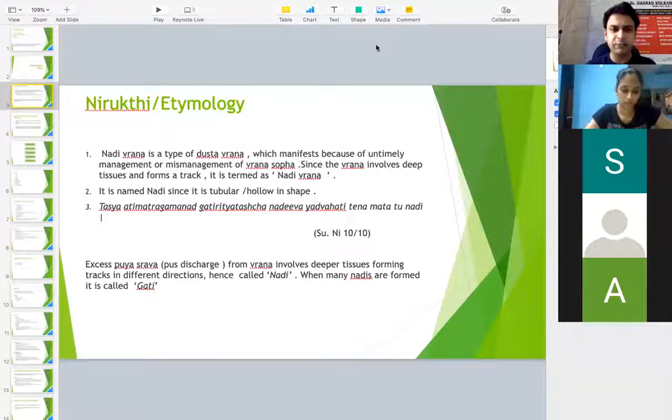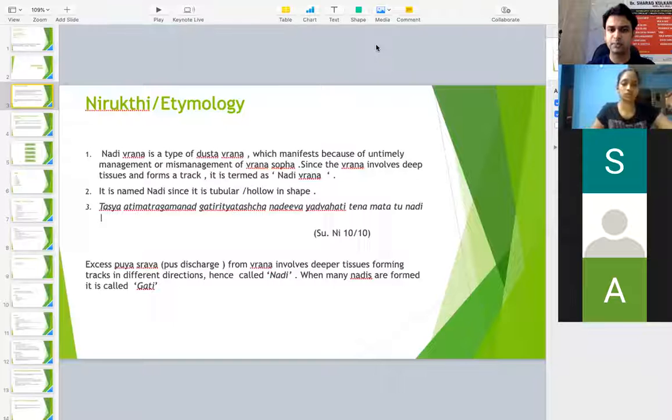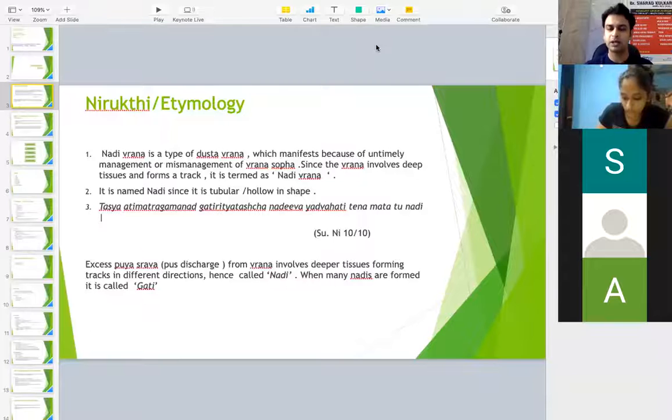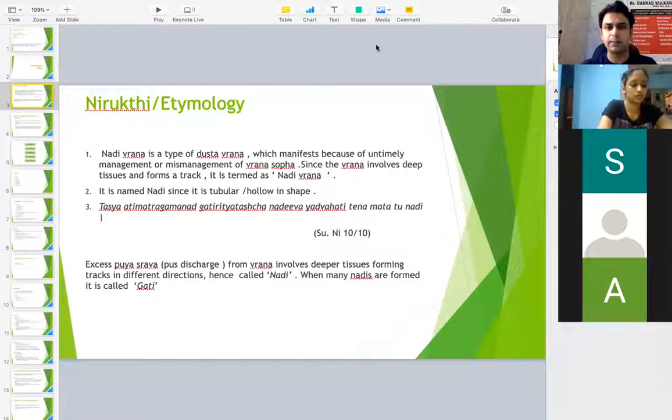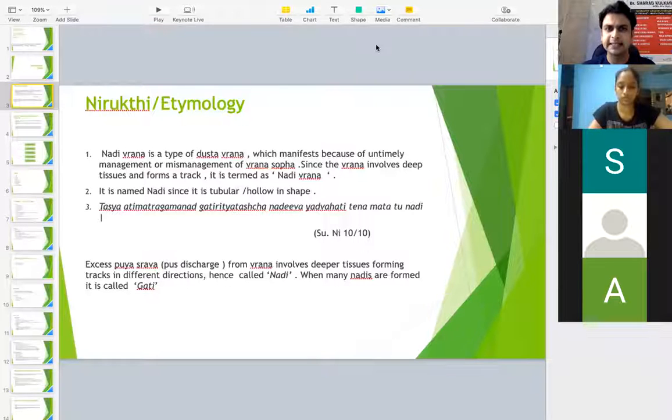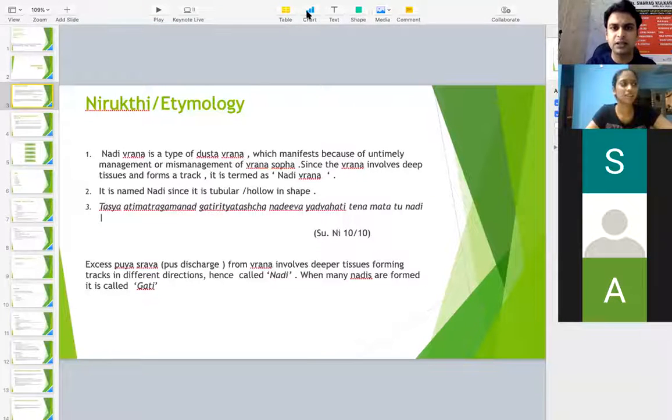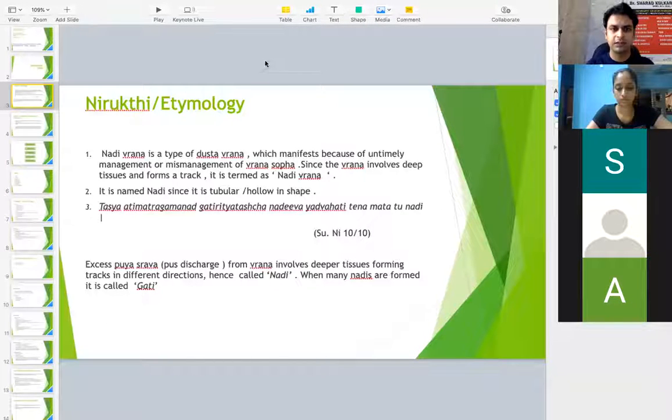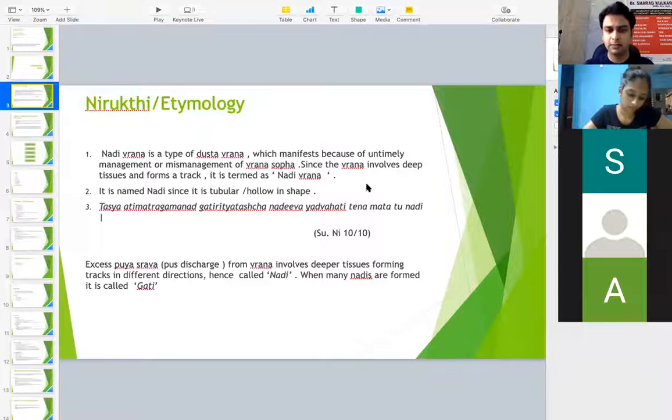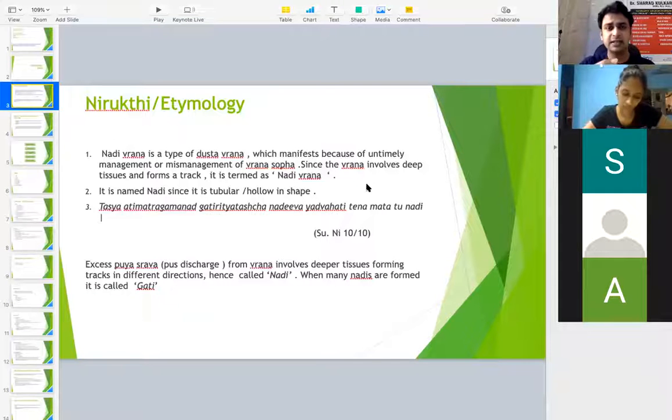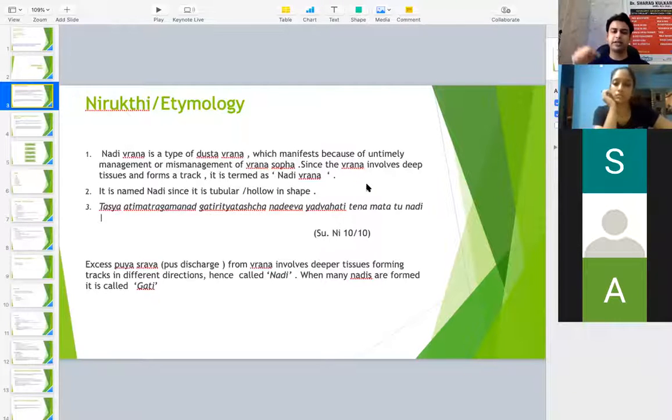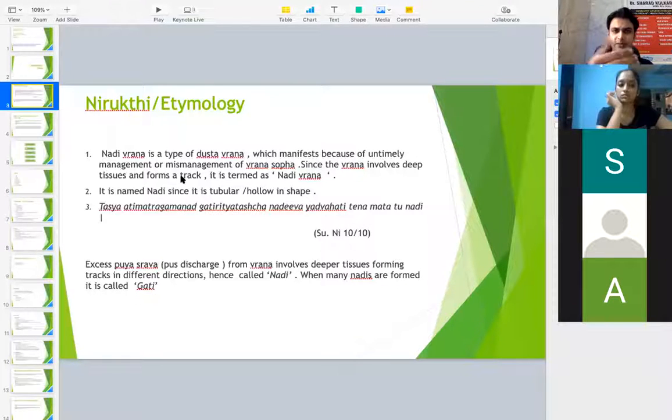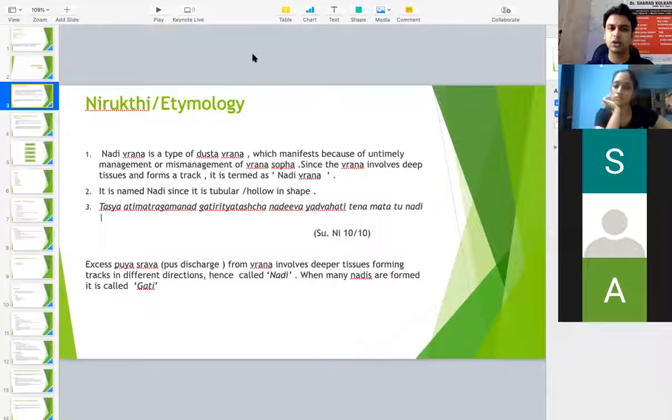So Nadi Vrana is a type of Dusta Vrana which manifests because of untimely management or mismanagement of Vrana Shopha. Vrana Shopha is one more topic which has been covered already. Nadi here means a tubular structure like how we have Nadi Yantra, such kind of Nadi. That's why since it is involving deeper structures or it is deep, it is called as Nadi Vrana.